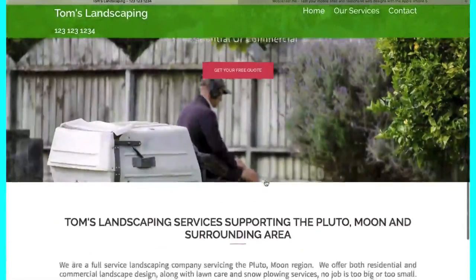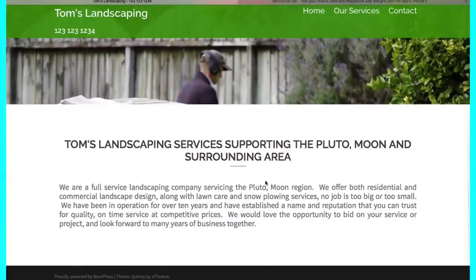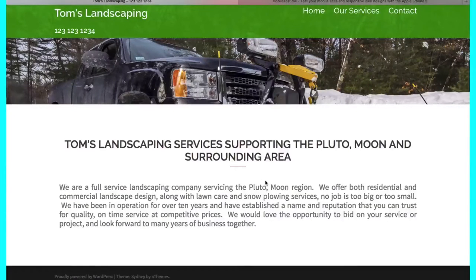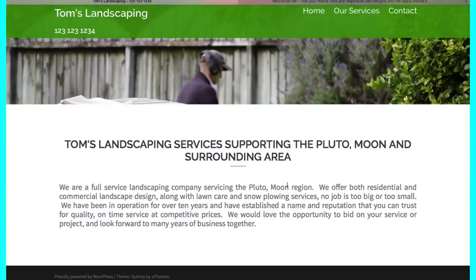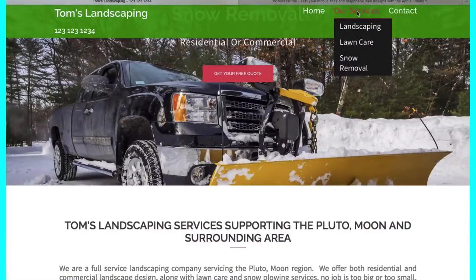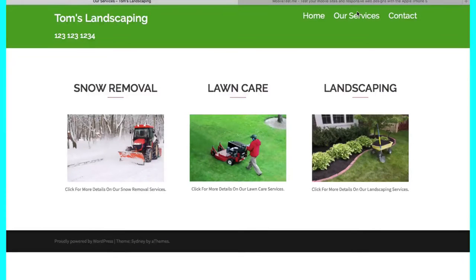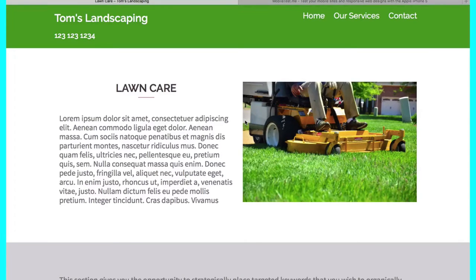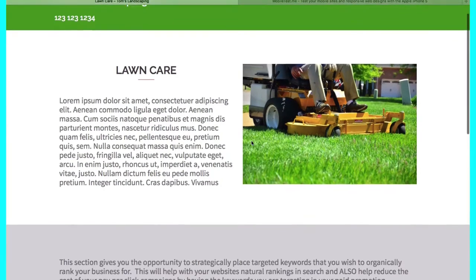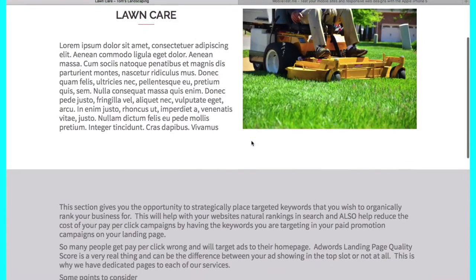Notice the call-to-action button here in red: 'Get Your Free Quote.' Just below, we have a brief write-up describing our business. In this section you have an opportunity to include keywords you wish to target. If we click on the Our Services section, we have a page where you can feature the various services you provide with clickable links leading to each service page. You can include as many or as few services as you like.